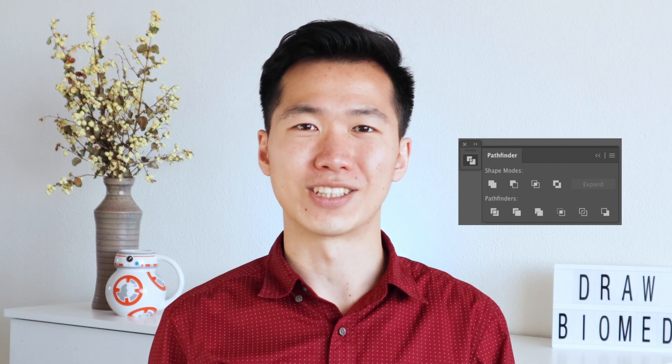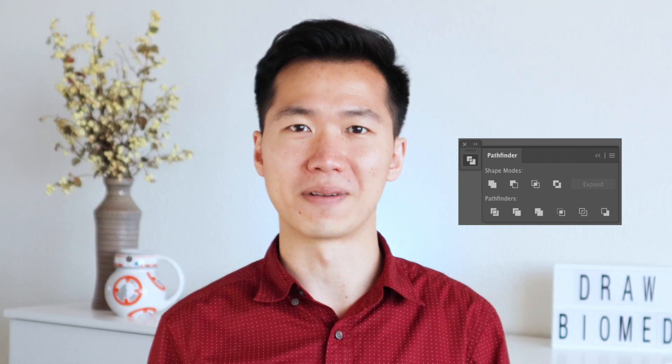So in this tutorial, I will show you how to quickly create these irregular shape cells through Pathfinder tools. So without further ado, let's start to Draw About Math.